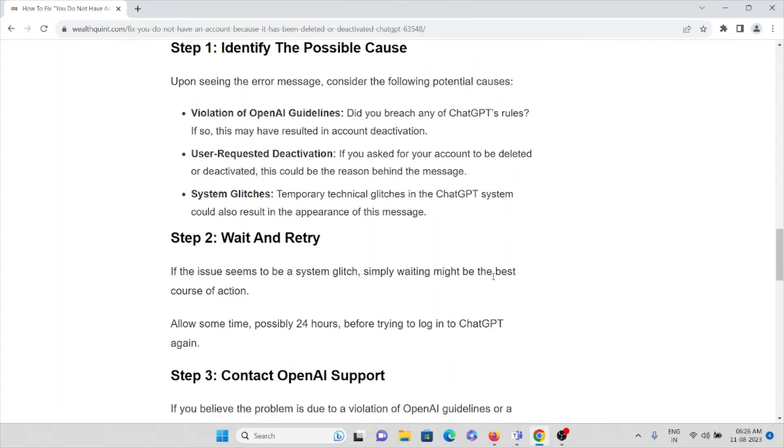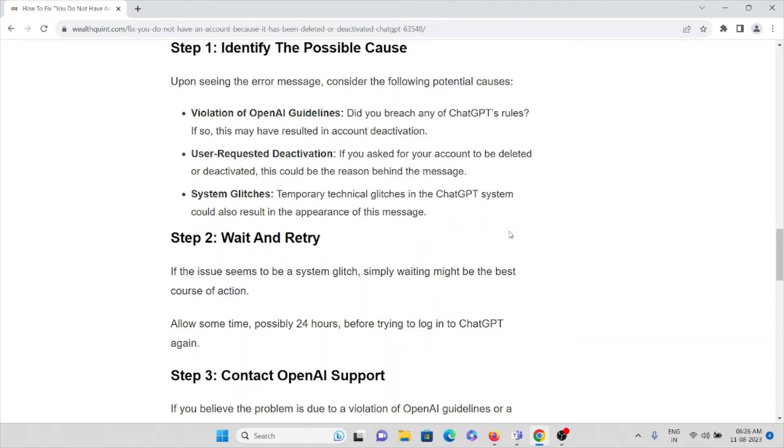The second method is wait and retry. If the issue seems to be a system glitch, simply waiting might be the best course of action. Allow some time, possibly 24 hours, before trying to log into ChatGPT again.